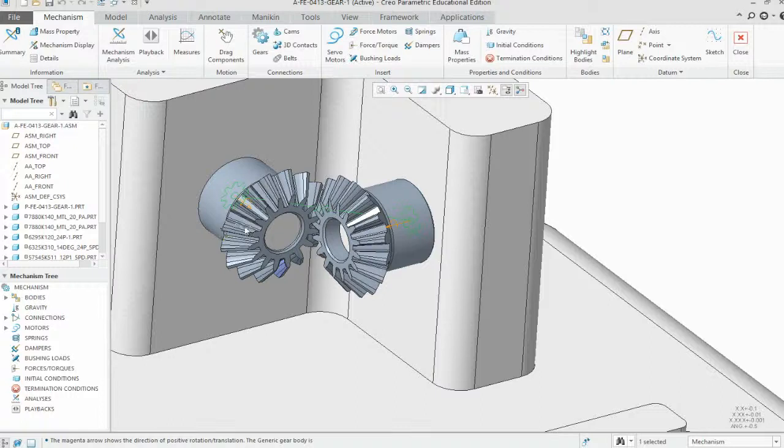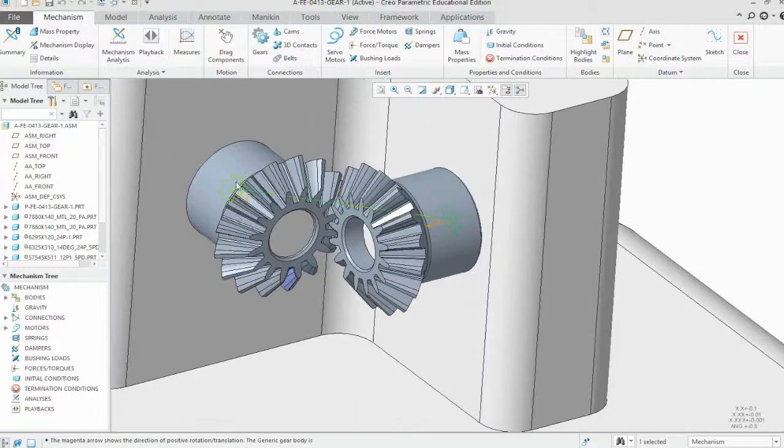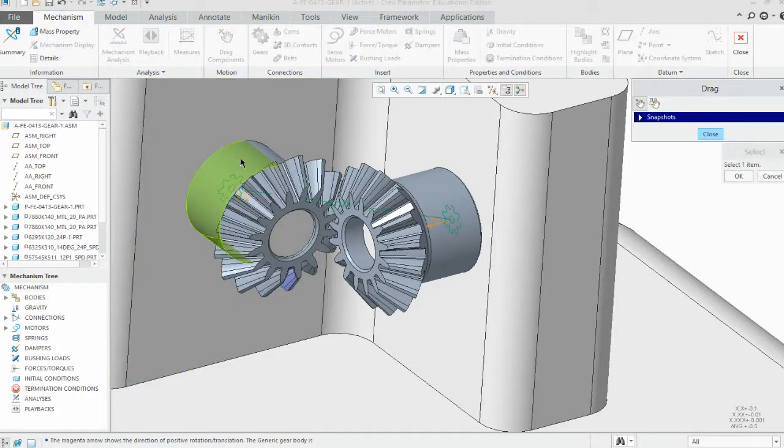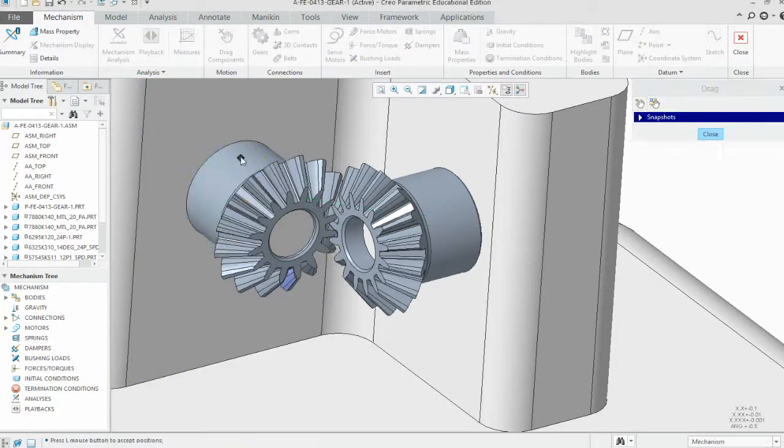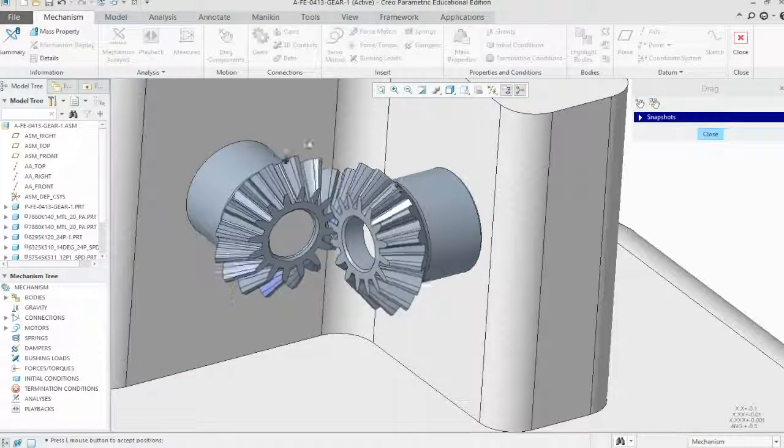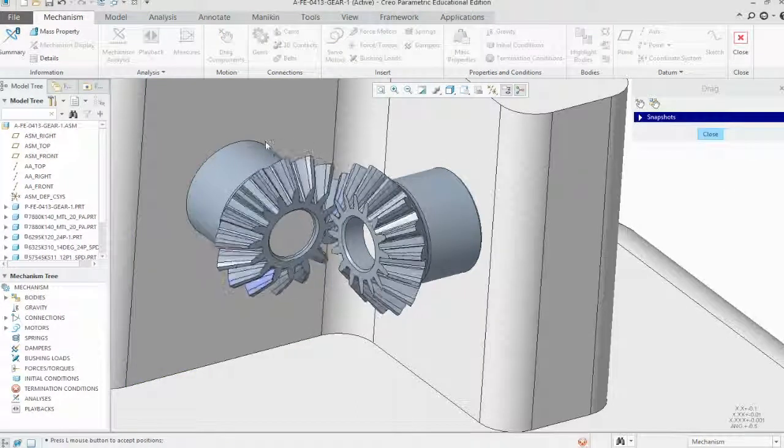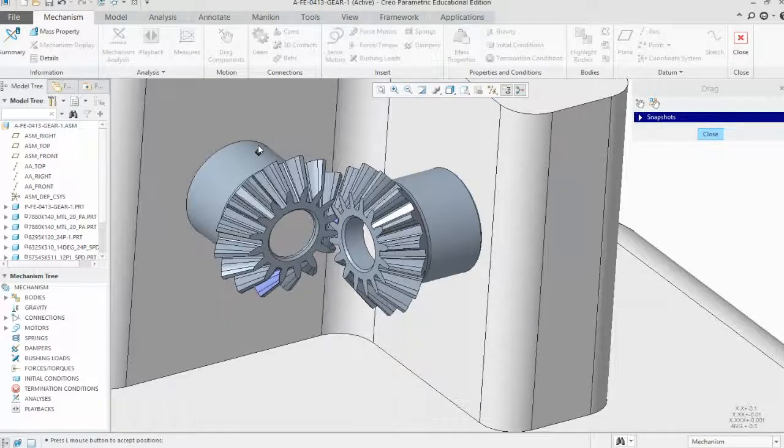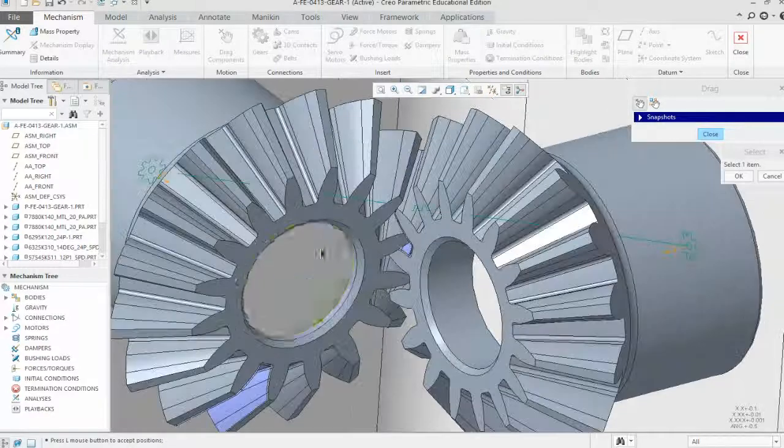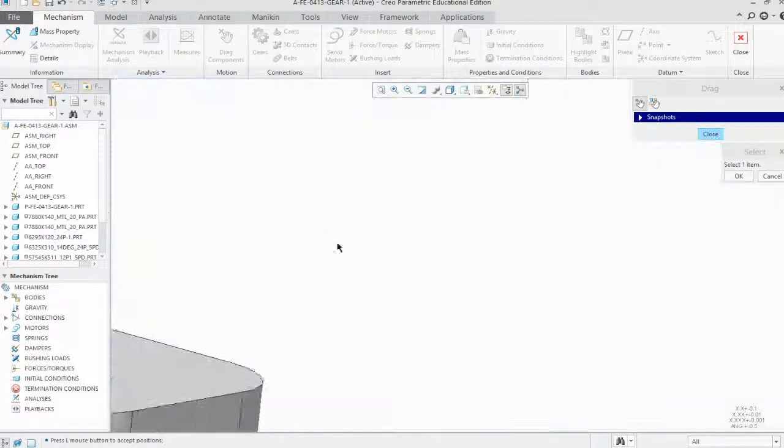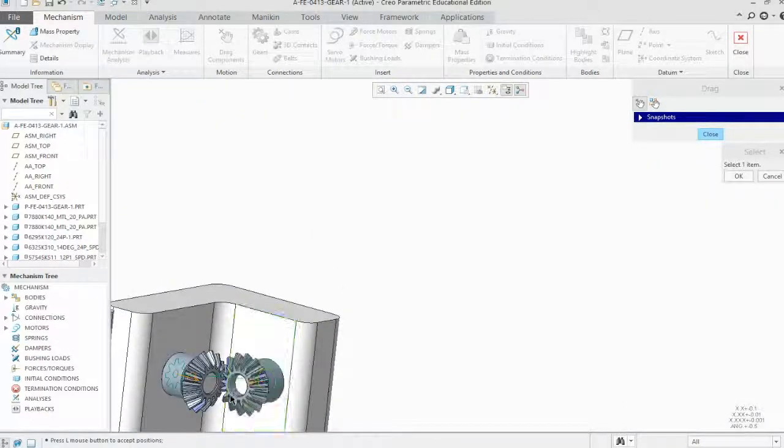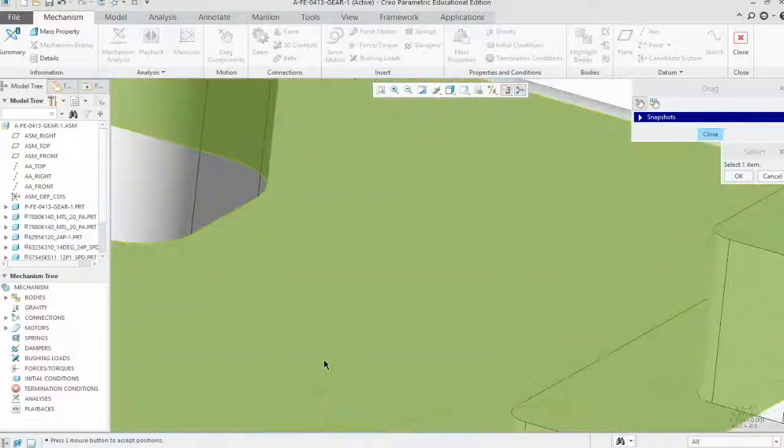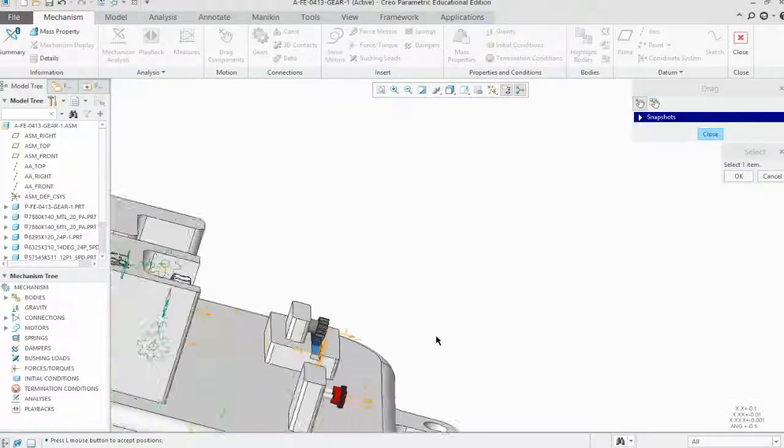Then come in and we'll test it out. Go ahead and pull it. The thing that we notice is it's going the opposite direction on the pulley.